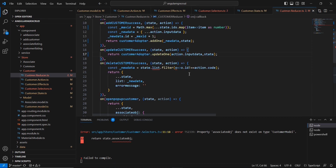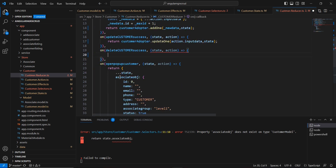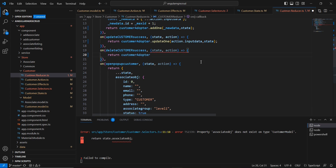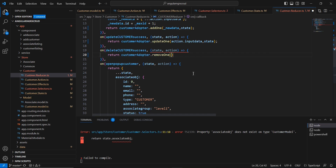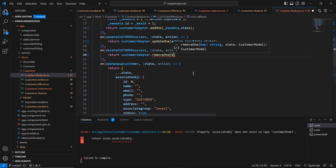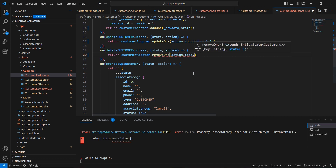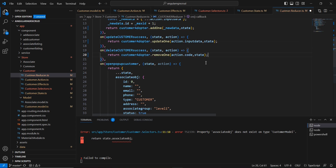Finally, let me go back to the reducer side. For UpdateCustomerSuccess, I am using this EntityAdapter and the function name is updateOne. Here we have to pass the input data and also our actual state. For DeleteCustomerSuccess, here also we can remove the existing code and instead use our EntityAdapter with the method removeOne. Here we have to pass the key — action.code — and then our actual state. The changes are done.